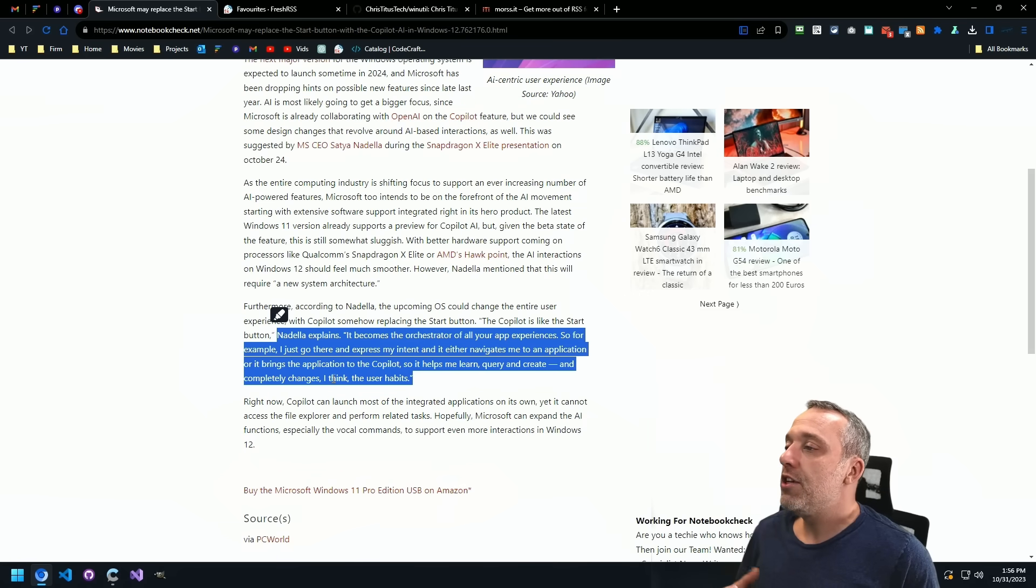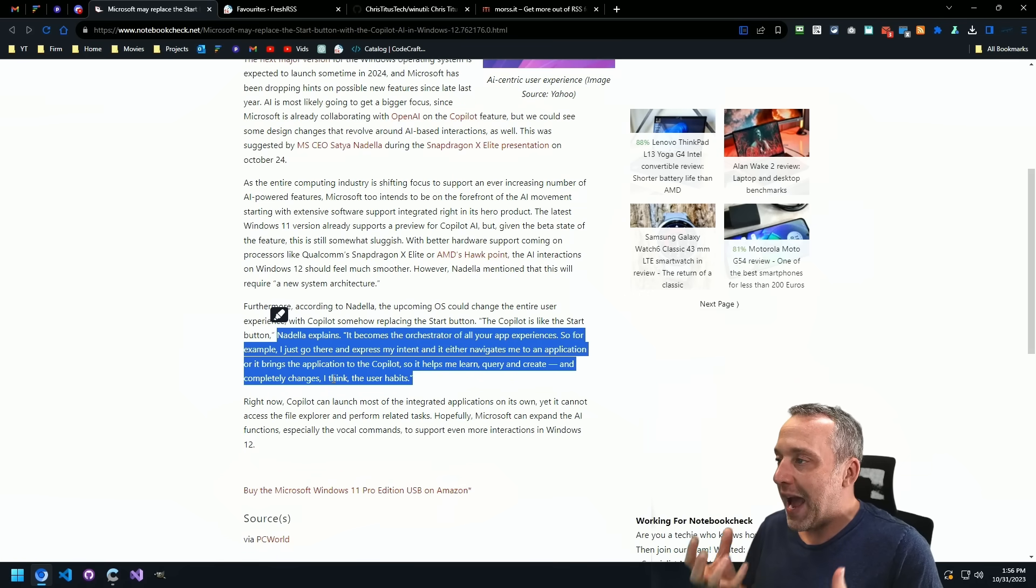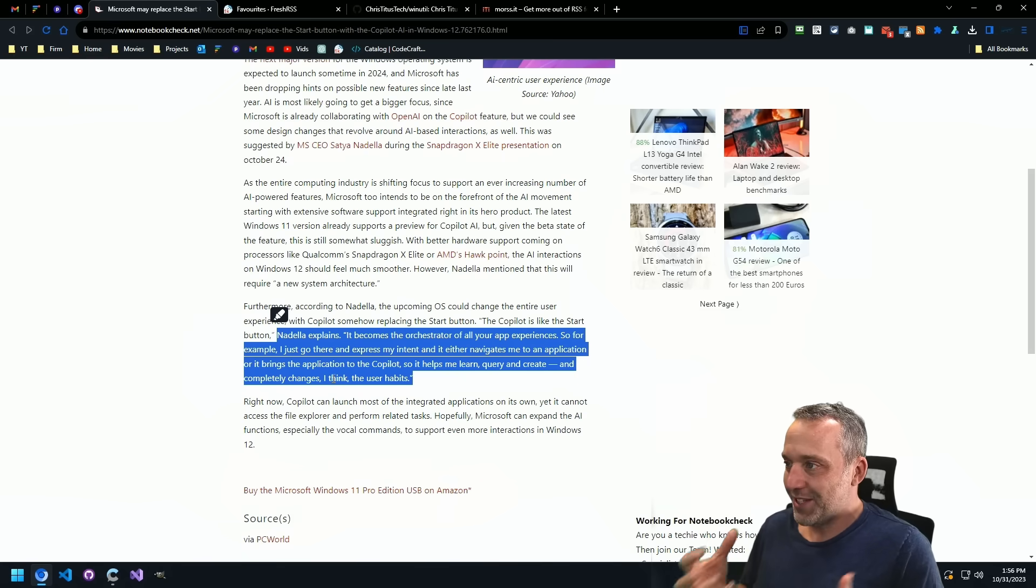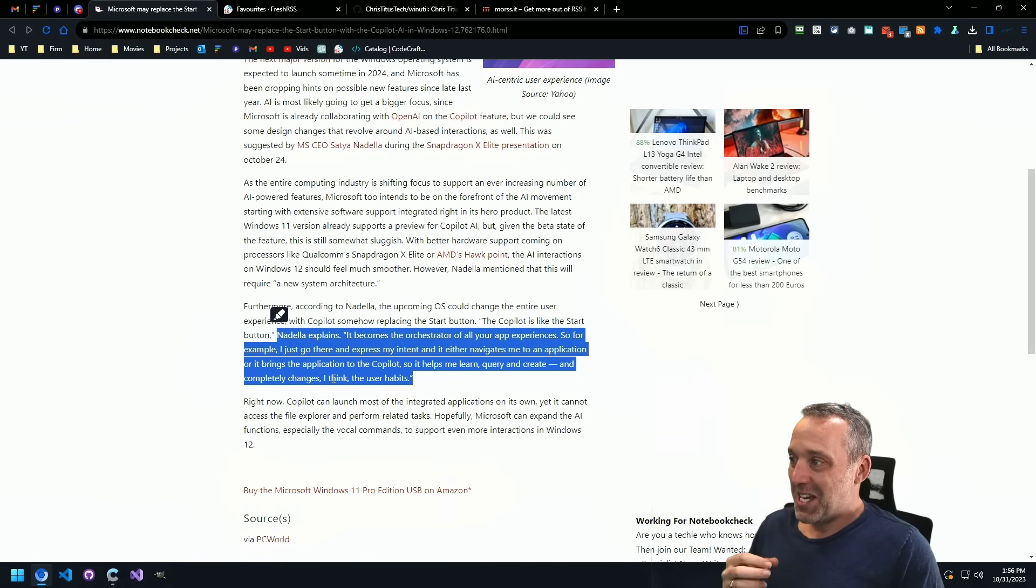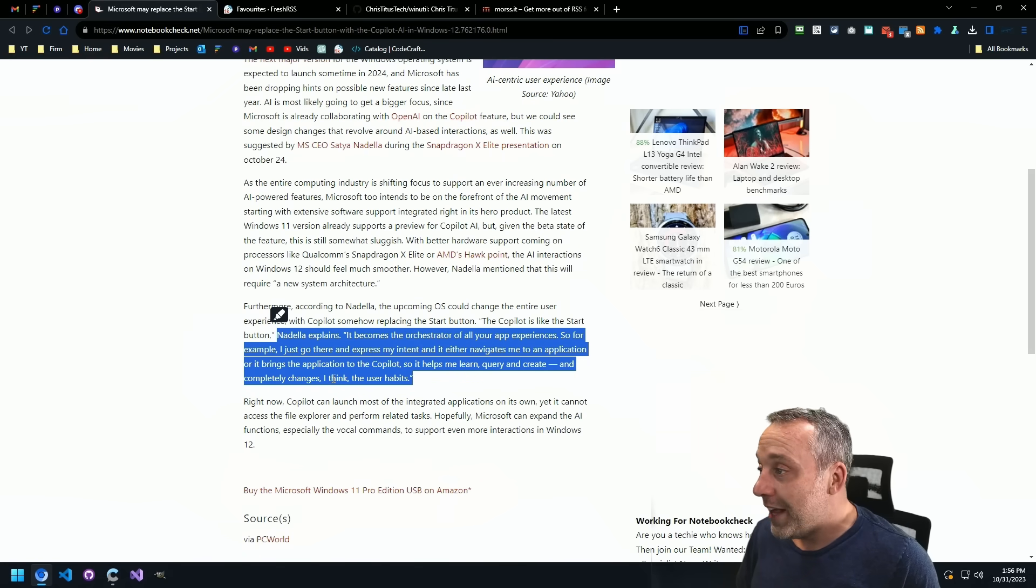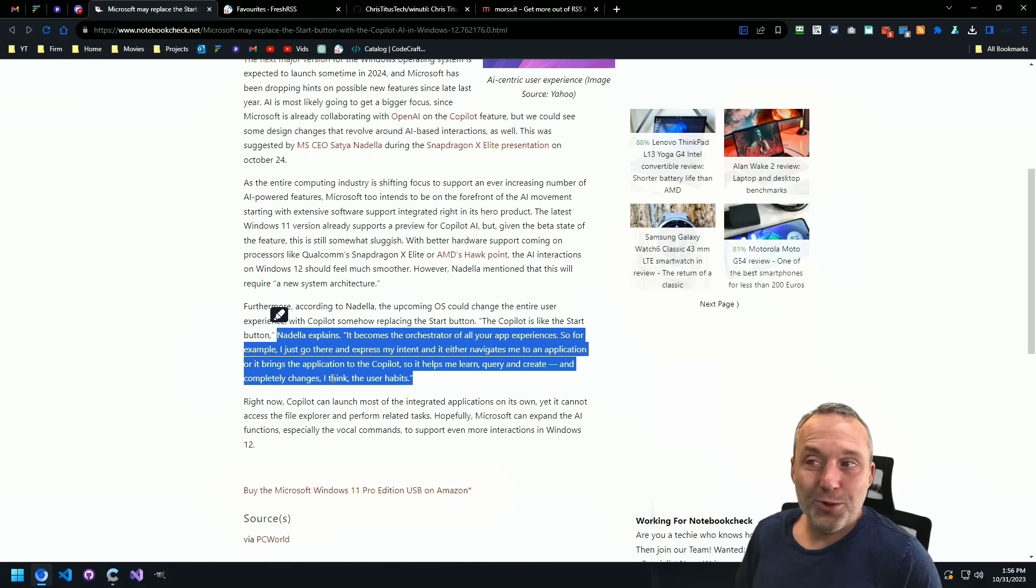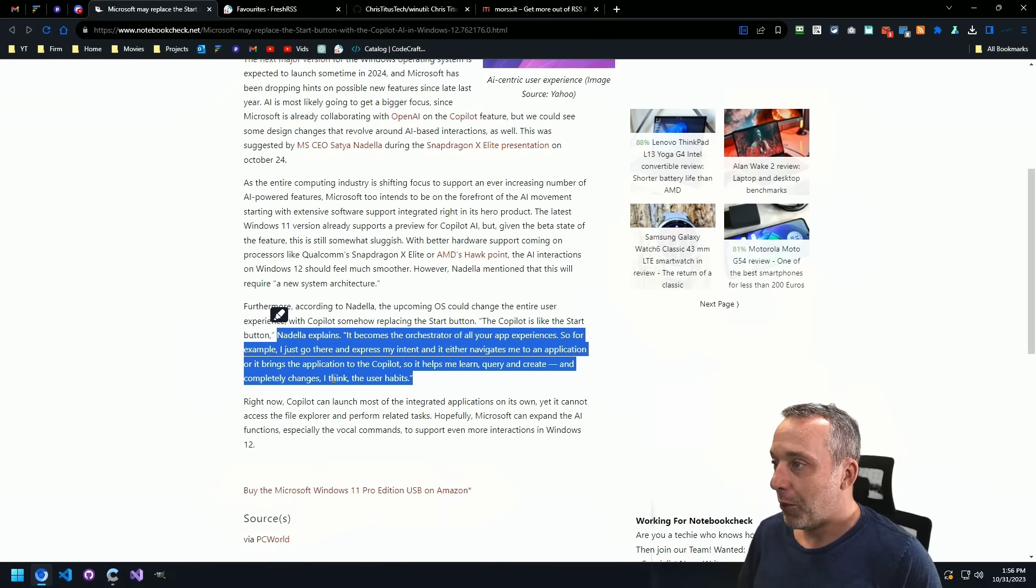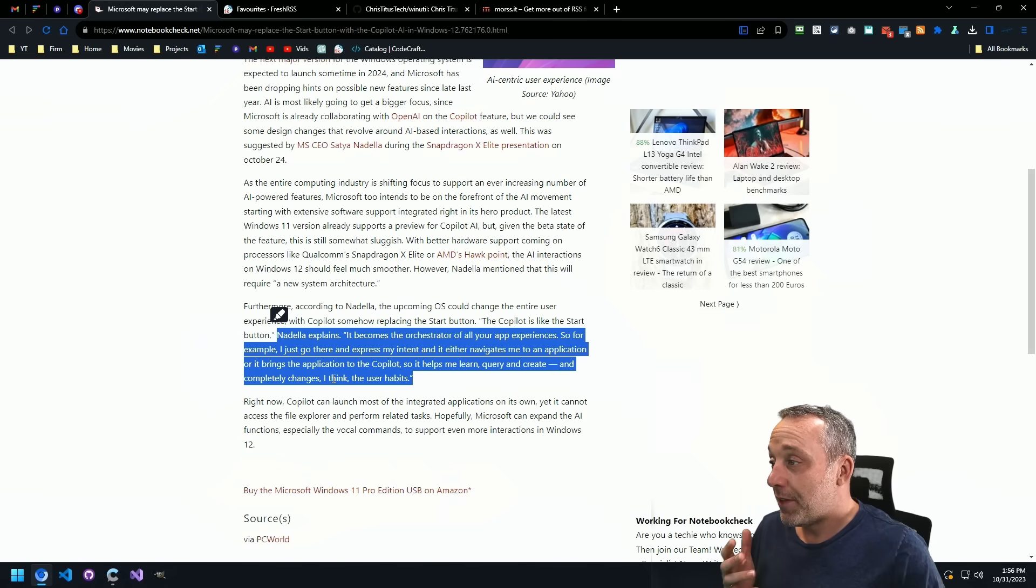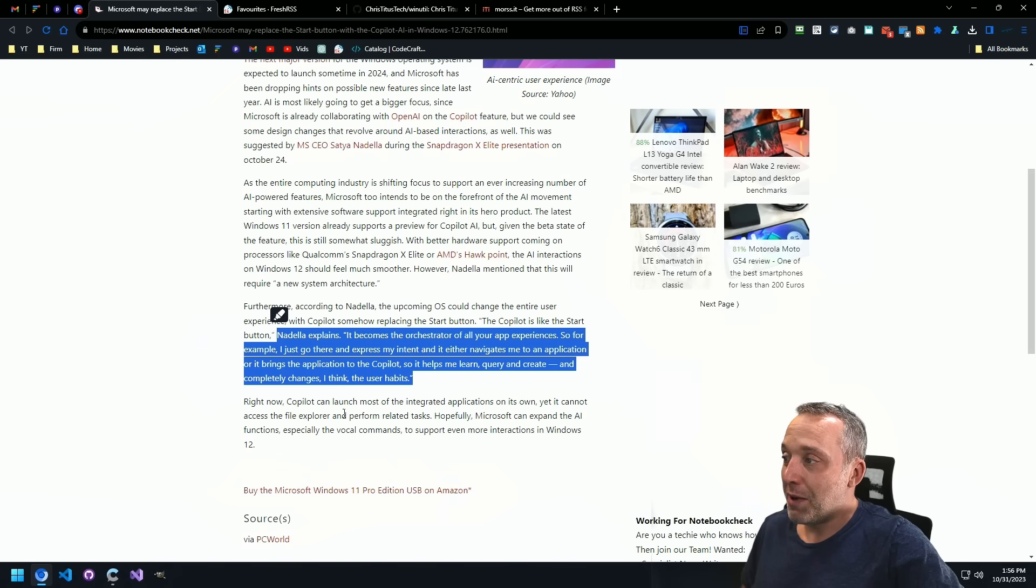This is such a terrible idea. Like, it is so abysmally bad that it has 0% chance of success. And yet, he is going all in on this Copilot, replacing the user experience.